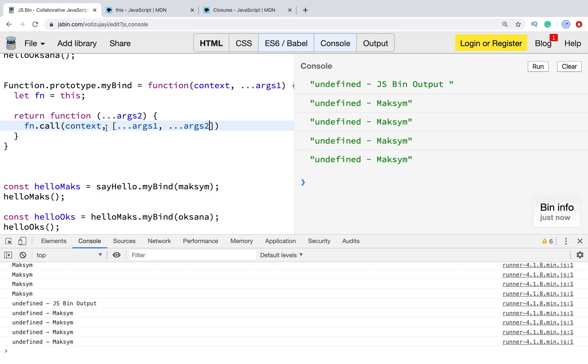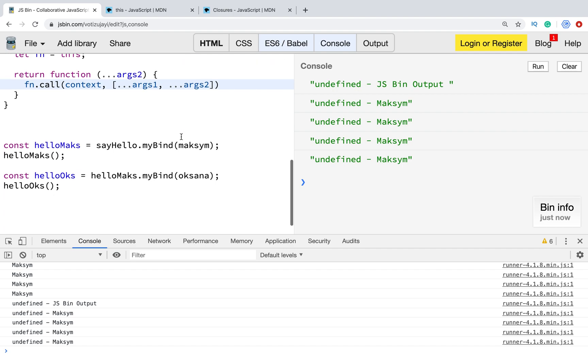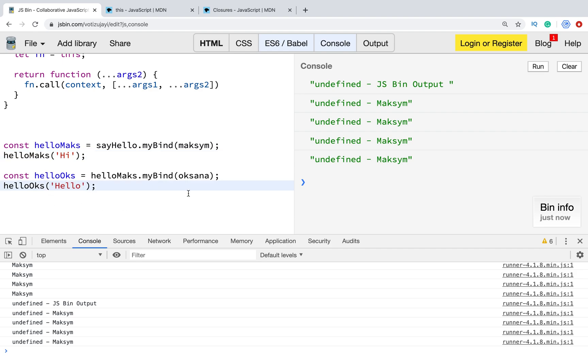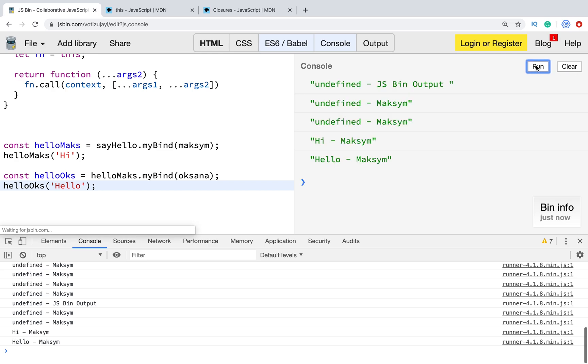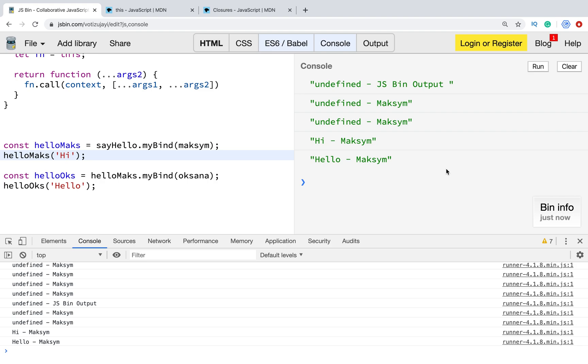We are using spread operator and create array of arguments. For example, when we passed context, we can pass some argument, for example, this one or this one. As you see, now we are saying we have helloMaks function and we're passing salute, it's 'Hi', 'Hey, Maksym'. And for second one, we can pass argument 'Hello' and it will be 'Hello Maksym'. Context was bind previously and in our function we just pass salute.